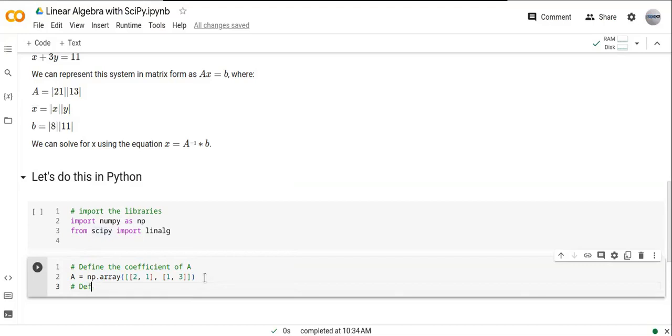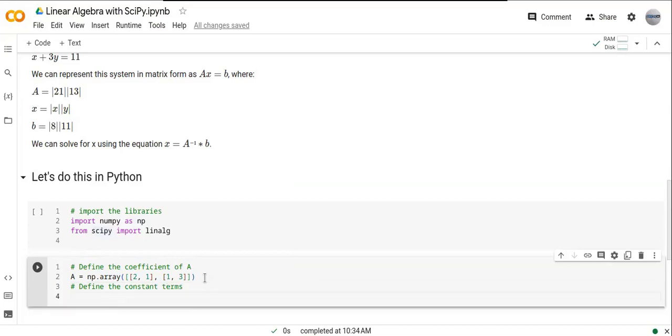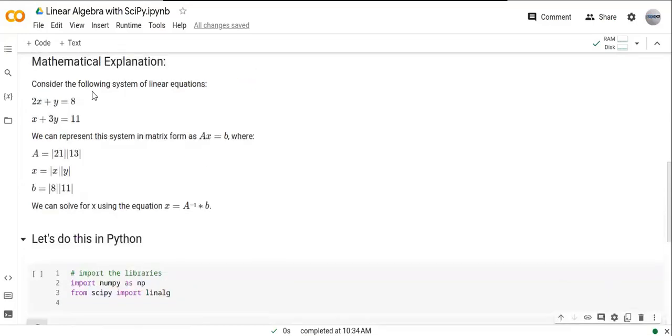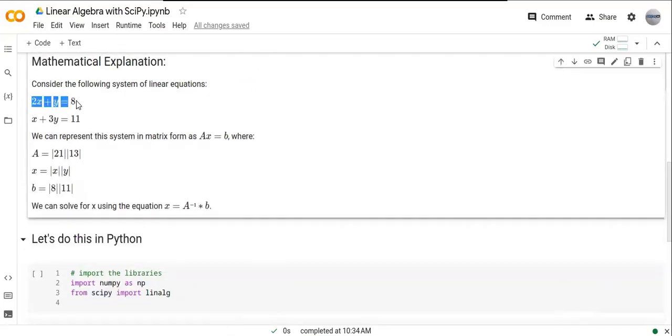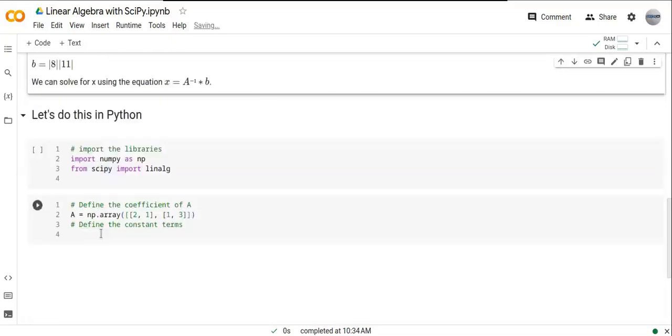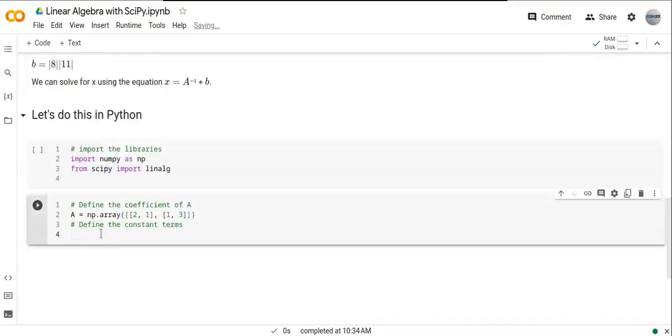Define the constant terms of the linear equations. The constant terms are 8 and 11. That's b, so np.array.